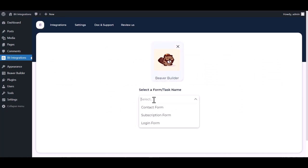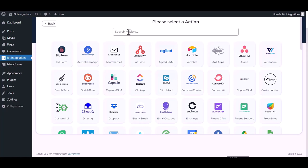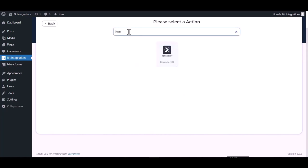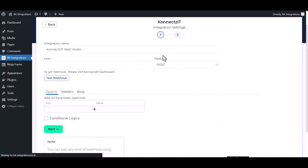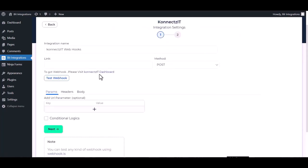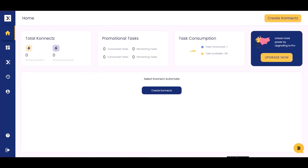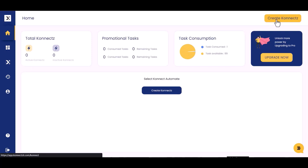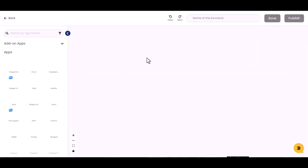Select a form. Next, search and select Actions - Connects.it. Give here the webhook link. So visit the Connects.it dashboard, create connects.it, give a connects.it name.